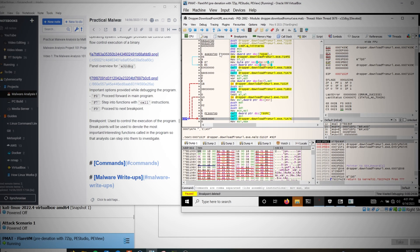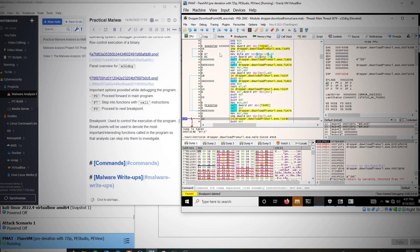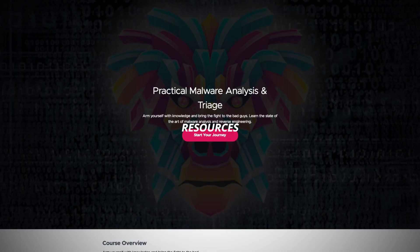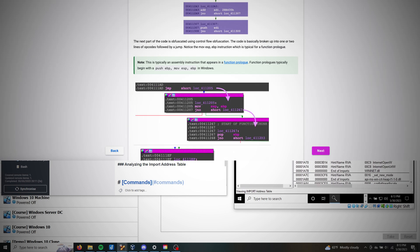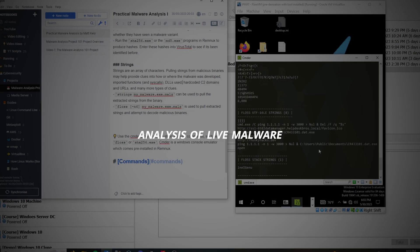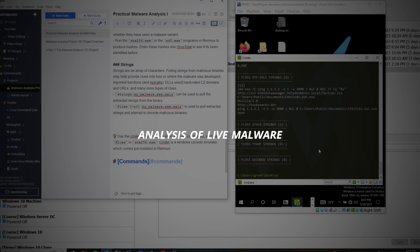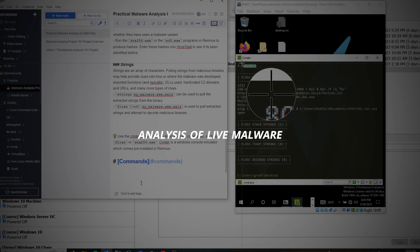If you're somebody who wants to dabble or investigate into the world of malware analysis, in this project I'm going to be overviewing how to get started in malware analysis. In this project series we're going to be going over resources as well as setting up our own isolated malware analysis lab, going through some CTFs, as well as analyzing some real world malware samples using security tools, methodologies, and techniques.